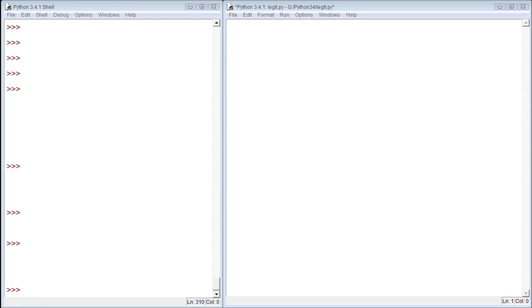Hey everybody, my name is Caleb. This video we're going to be talking about one little keyword. Very simple, this video should be really short, very simple and to the point. It's called pass.